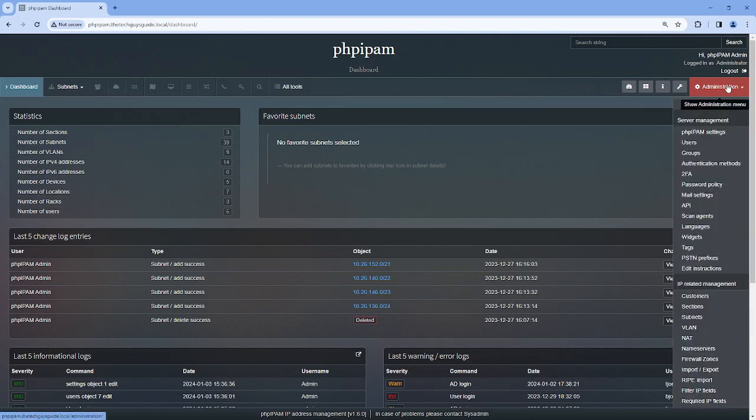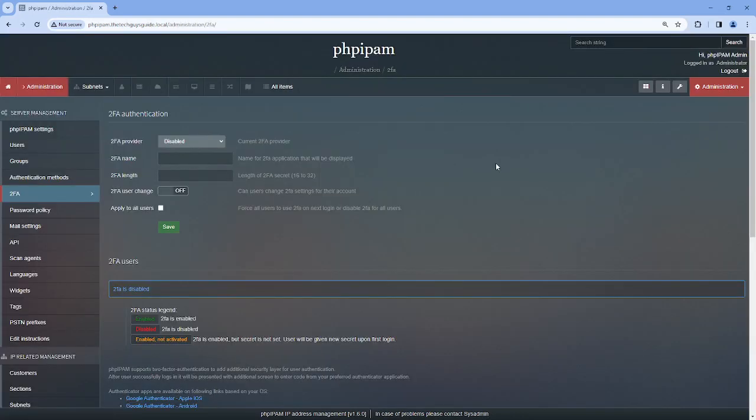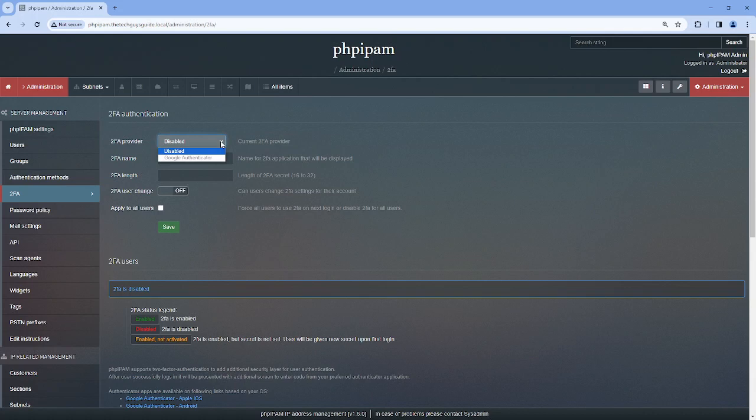So let's start. To begin with 2FA, we have to go to Administration, 2FA. By default, 2FA is disabled. When you go to enable it, you only have one choice: Google Authenticator. This is kind of deceptive—it's really just an OTP provider on the back end, so this will work with any OTP.